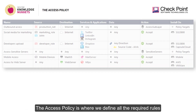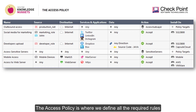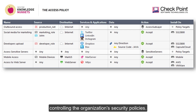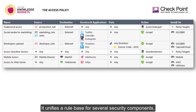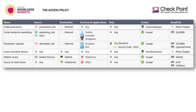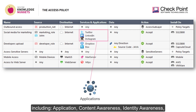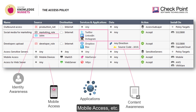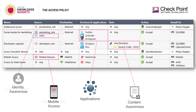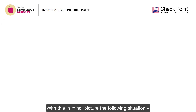The Access Policy is where we define all the required rules controlling the organization's security policies. It unifies a rule base for several security components including application, content awareness, identity awareness, mobile access, etc. With this in mind, picture the following situation.